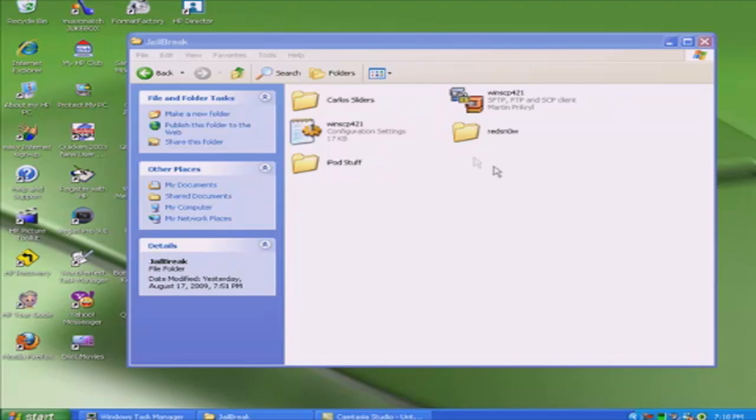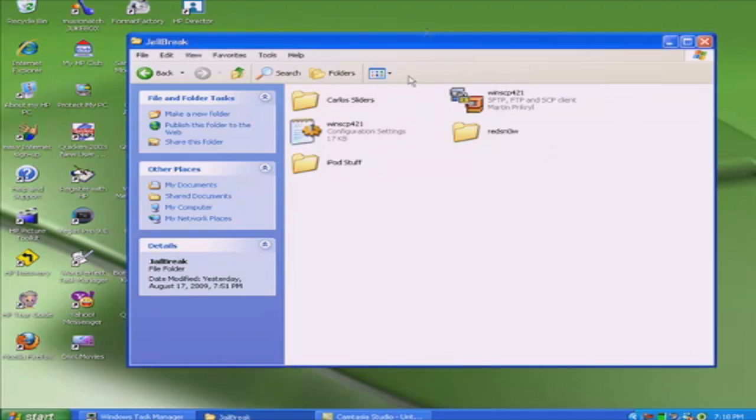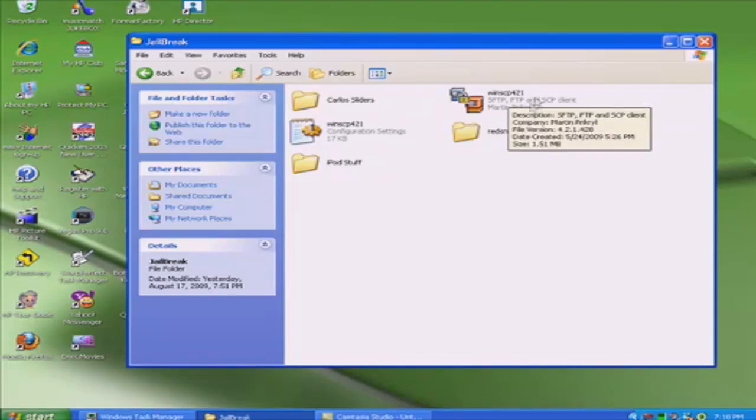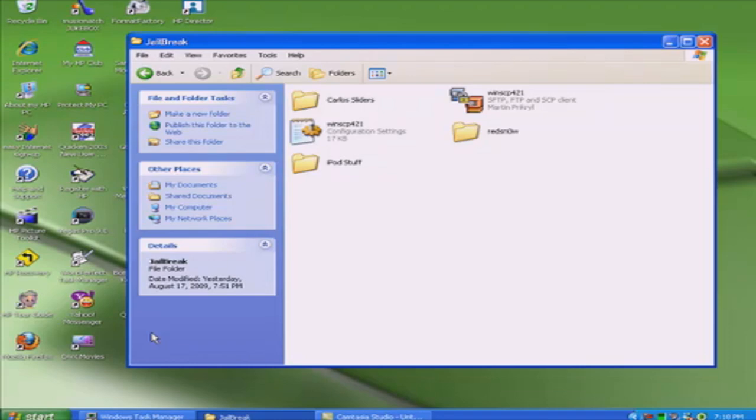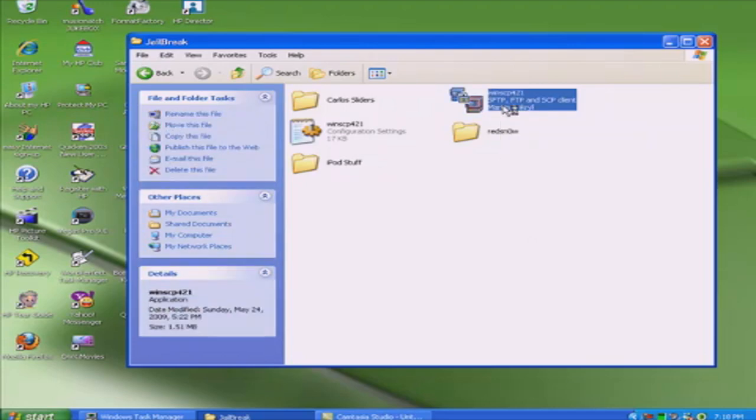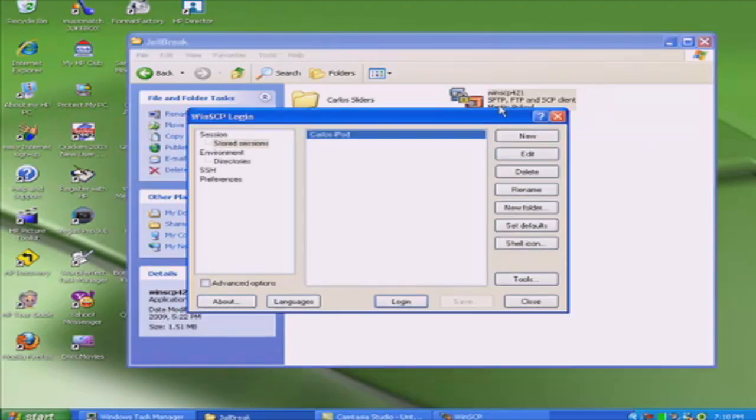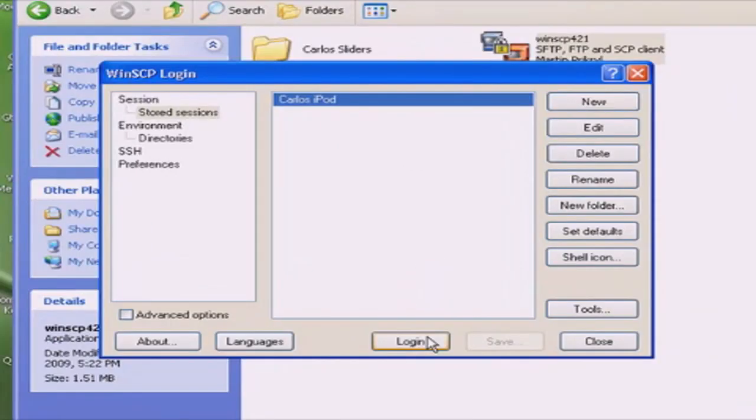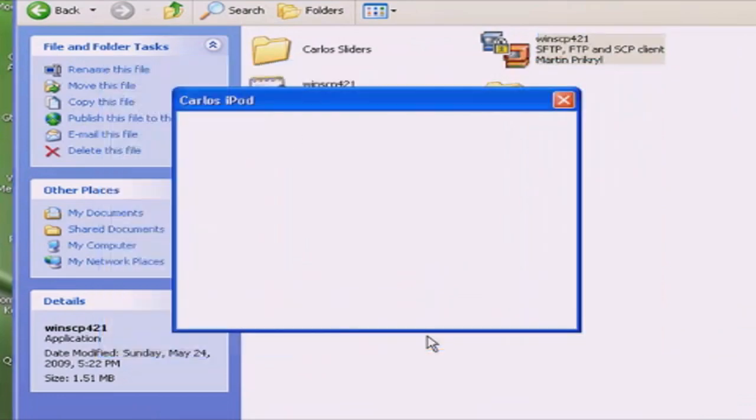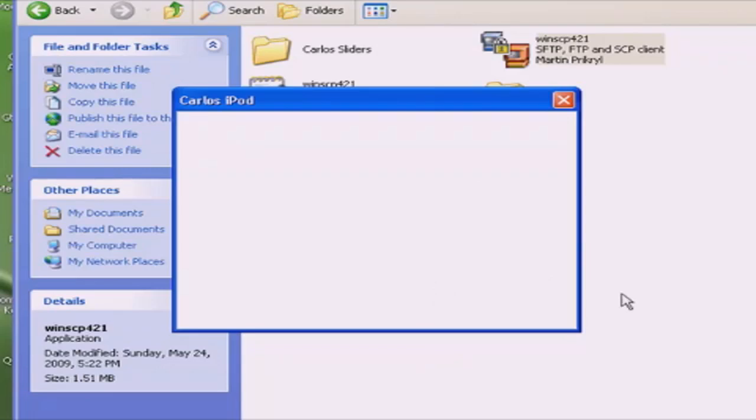First you're gonna need WinSCP - you could Google it. There's gonna be a link in the video description. So first, open WinSCP and you're gonna login to your iPod on SSH. Oh wait, I forgot to turn on SSH. Alright, there we go. No wonder it doesn't want to connect.